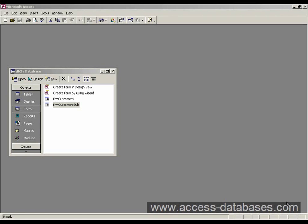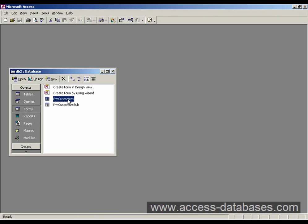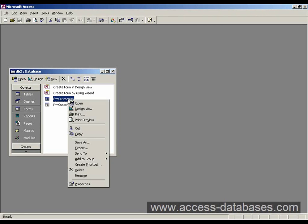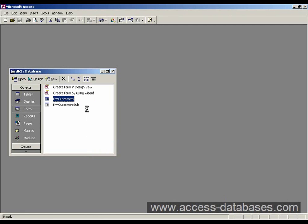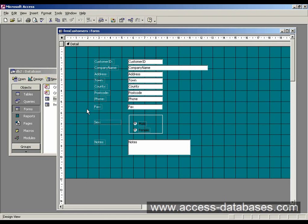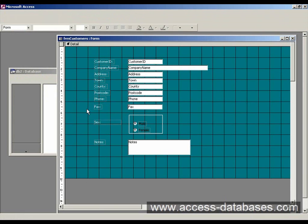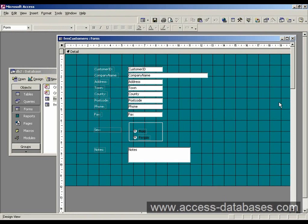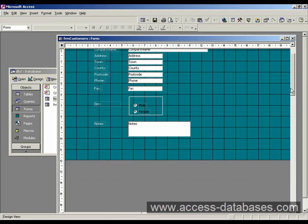In order to add the new subform to the main form, we go into the design of the main form, Form Customers. So at the database window, right click on Form Customers and select Design View, and that will take us into Design View of the main form.